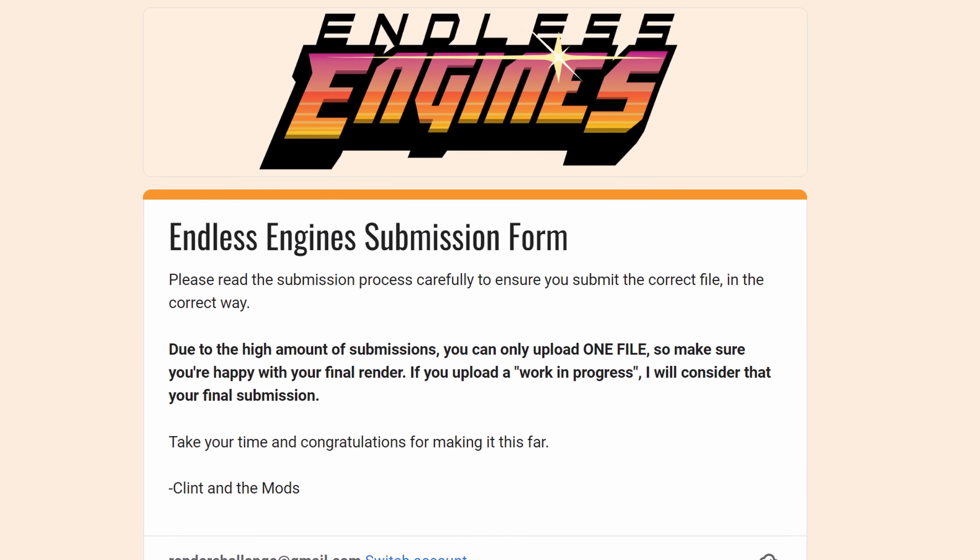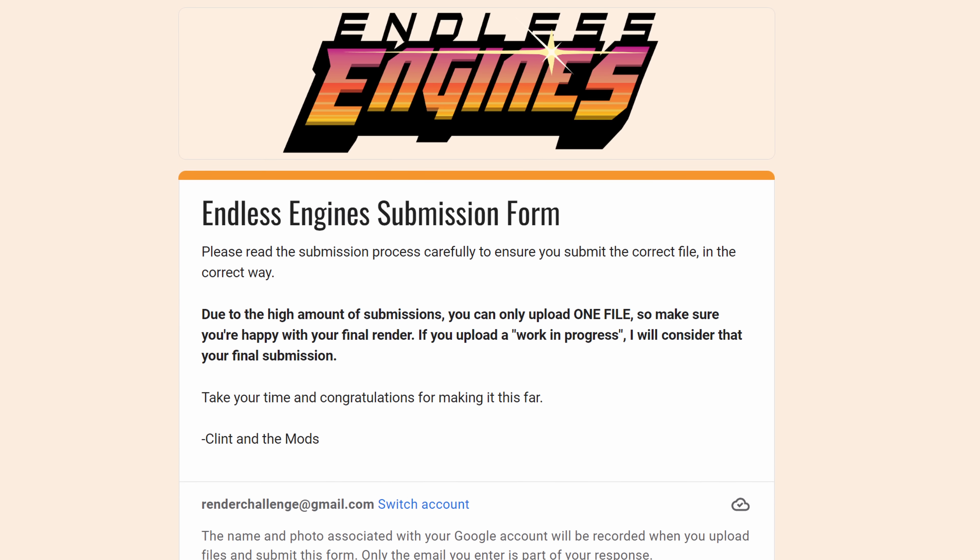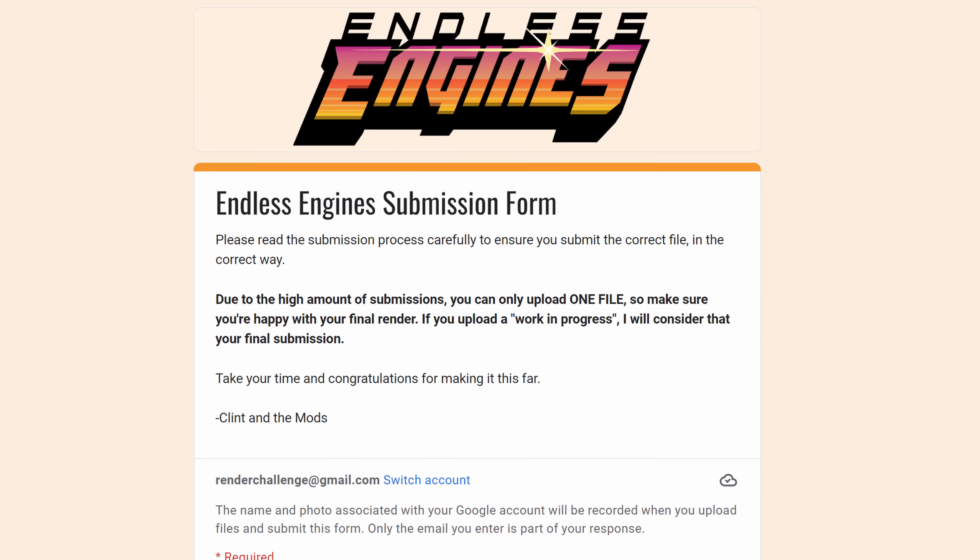The submission link is live as of today — the link is in the description. Just because there's a submission link does not mean you need to submit right now. Take your time, finish your art. But for all the artists who eventually submit, there's always a handful of artists that end up in the pit of despair.